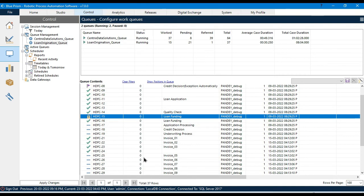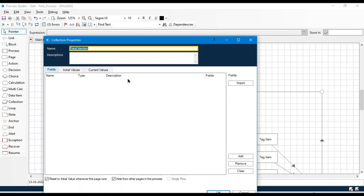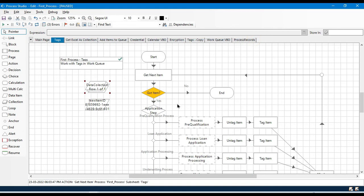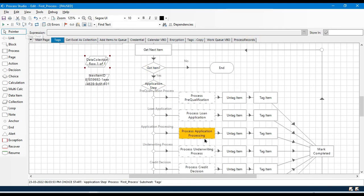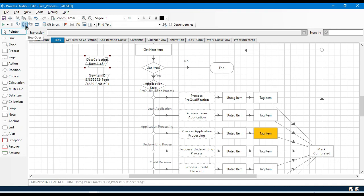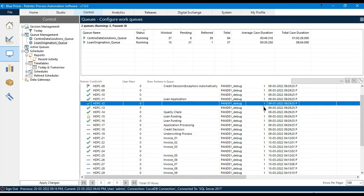Alternatively, what you can do is defer the item to a specific date rather than marking it complete, and leave it as pending. Next time the bot runs, it will pick the same item but with a different tag. For example, if the tag is 'Application Processing', the bot will go and complete that process, then remove the tag and add 'Underwriting Process'.